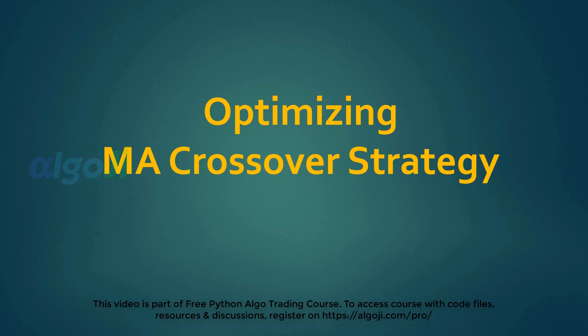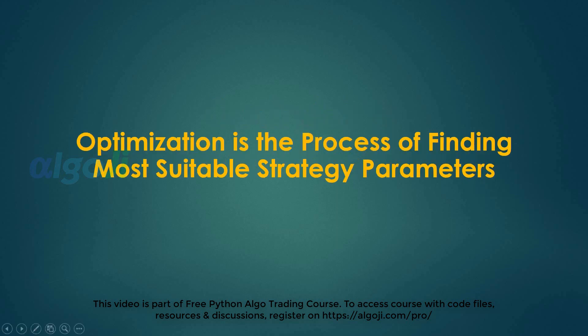Hi and welcome back. Optimizing a MA crossover strategy. Optimization is the process of finding the most suitable strategy parameters.